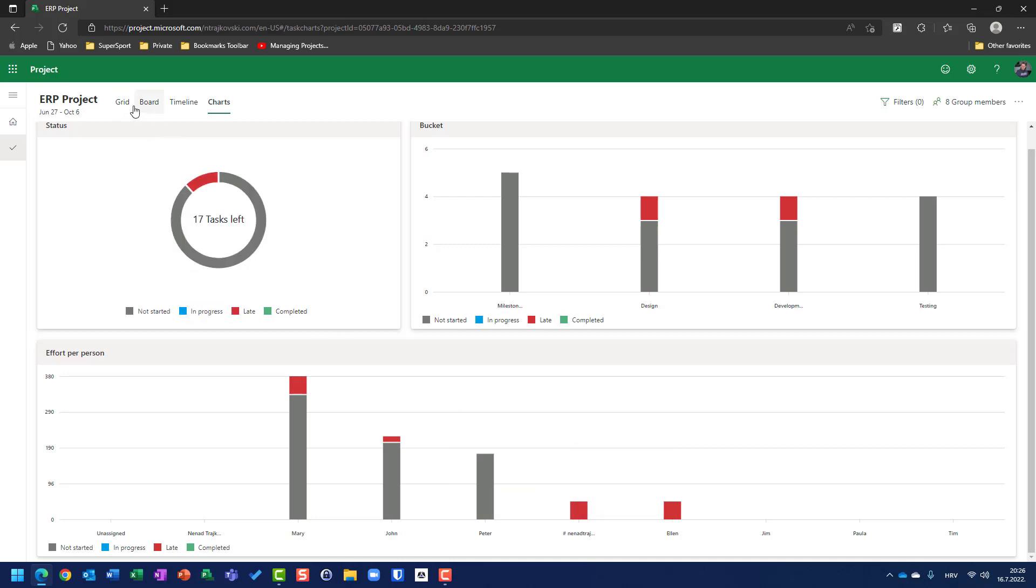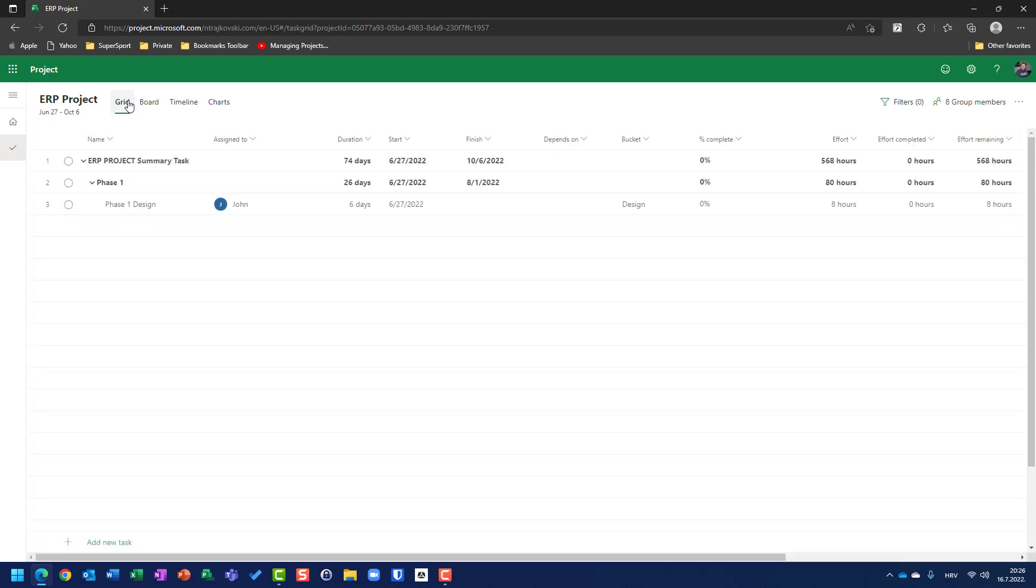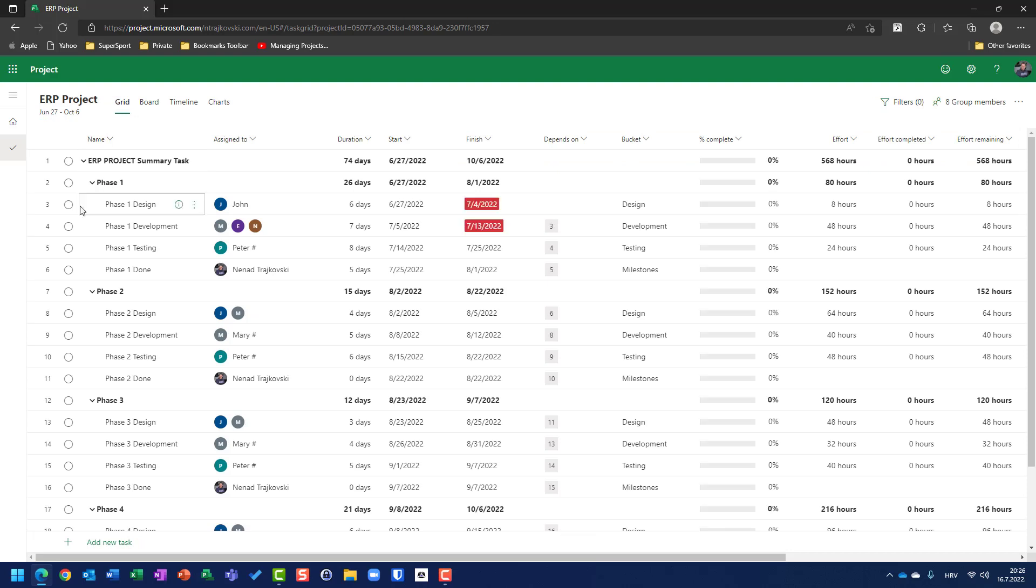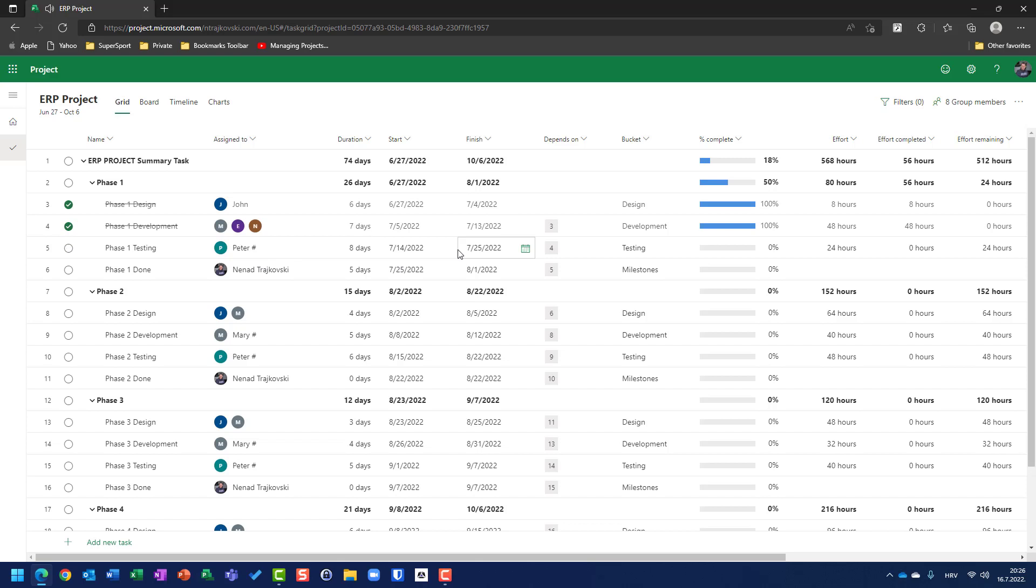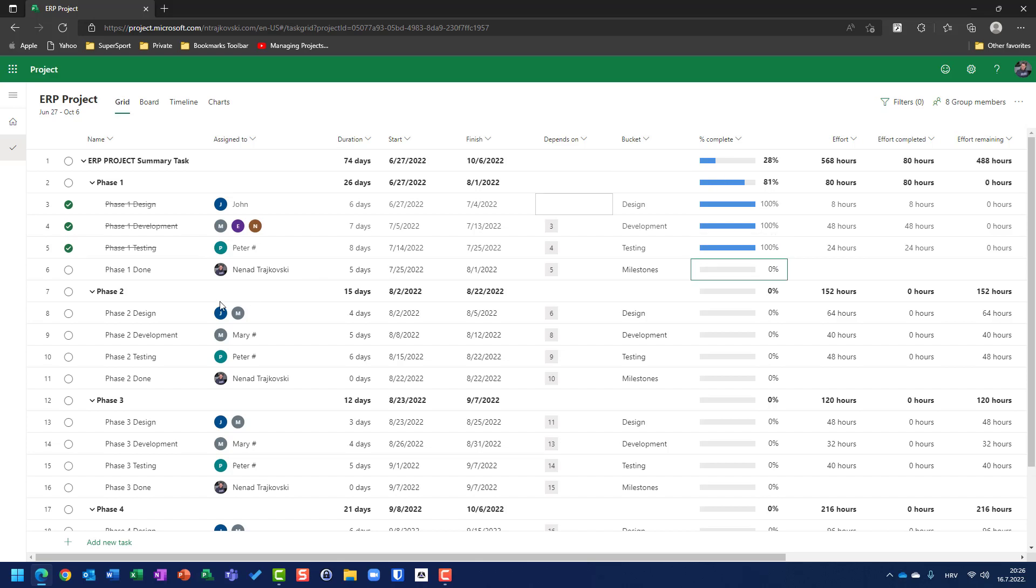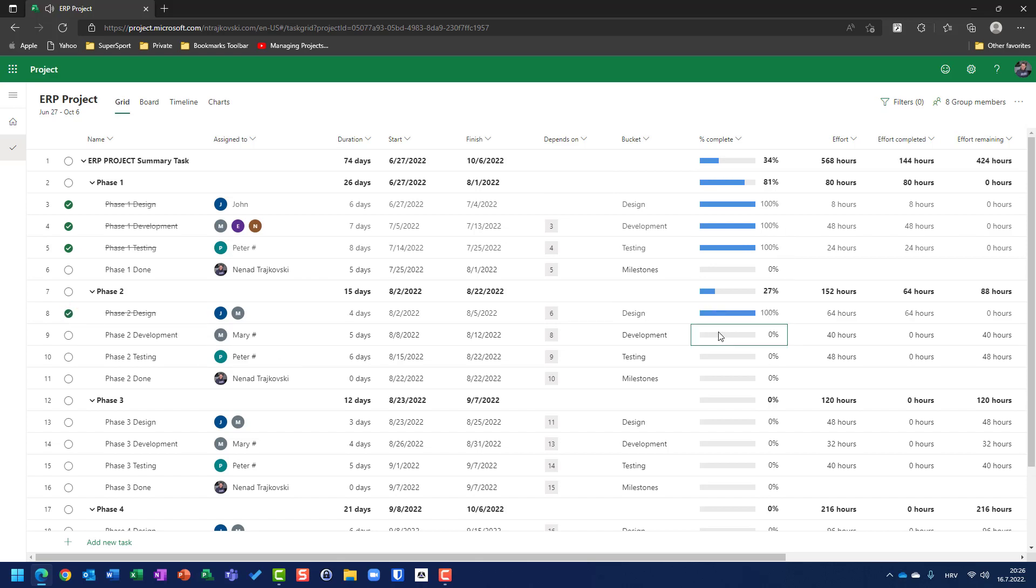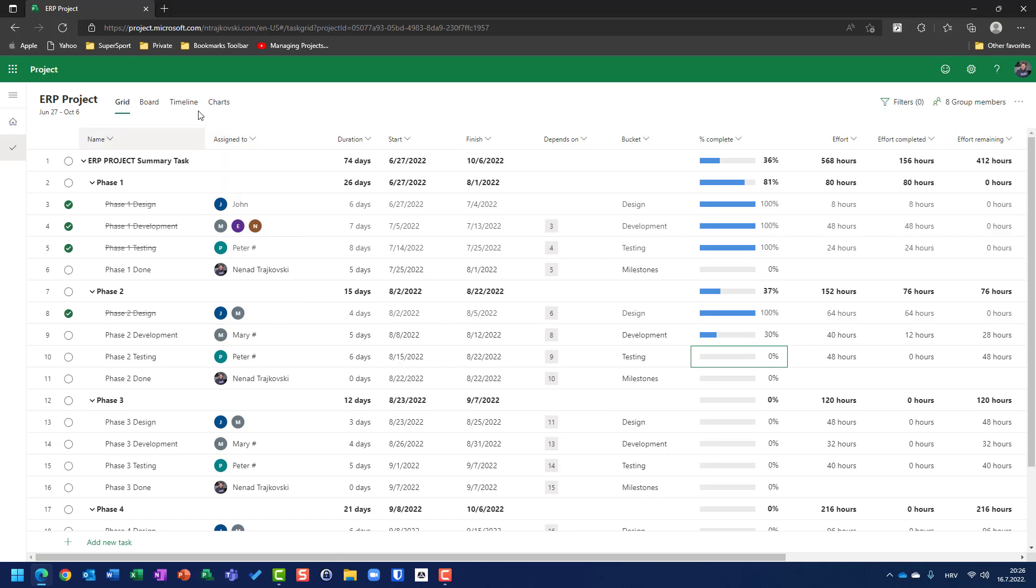Let's go back here, and let's say that phase one is done. But, this one is only 50%. Let's go here, and let me put here 50%. Now, on phase two, I can say that phase two design is done, and development is only 30% done. Just for example, no matter if it makes sense or not.